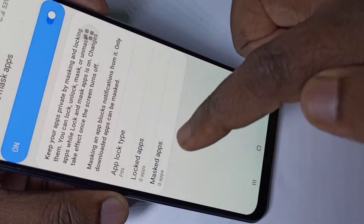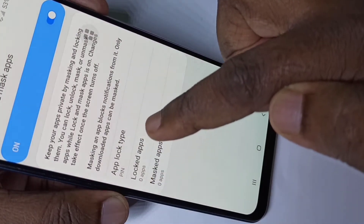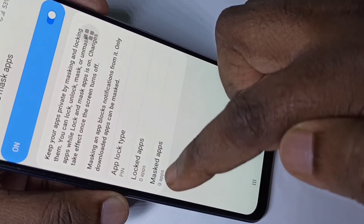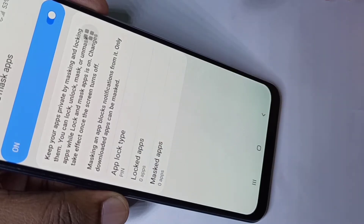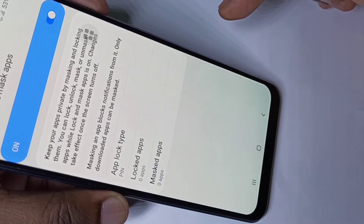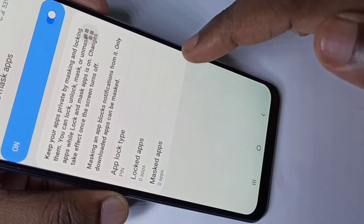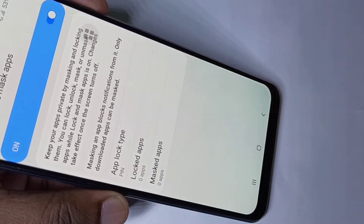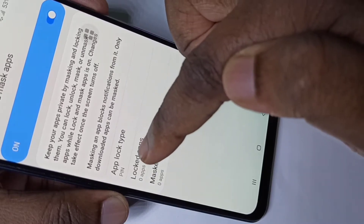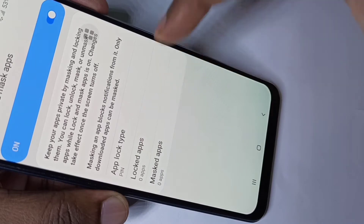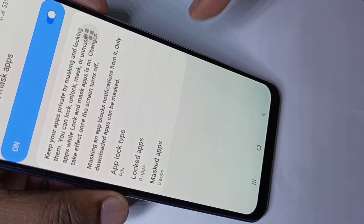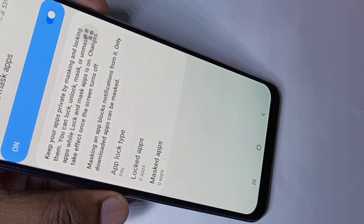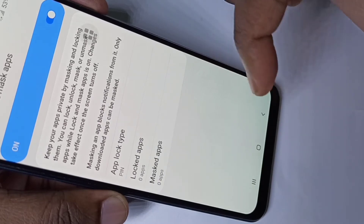Here we can see two options: Lock Apps and Mask Apps. Using Lock Apps we can password protect any app — that is this first option. The second one is Mask Apps; using Mask Apps we can actually hide any apps.